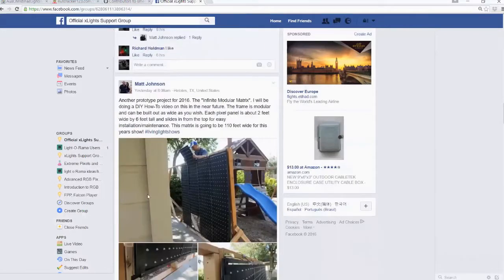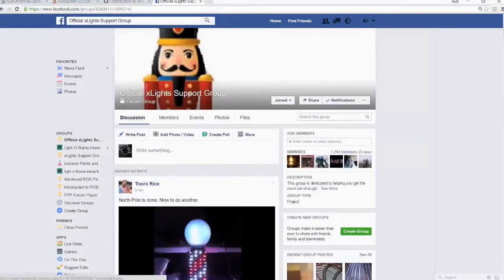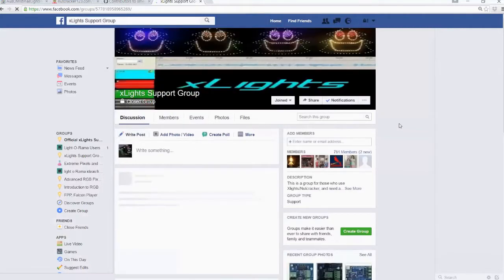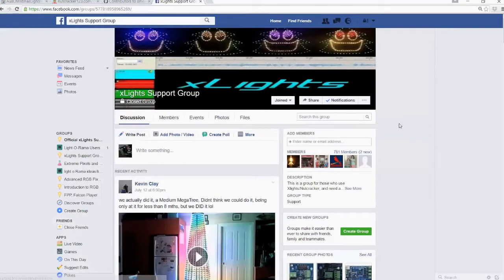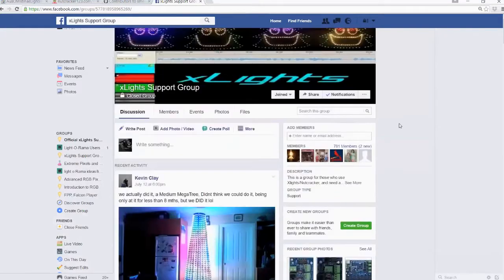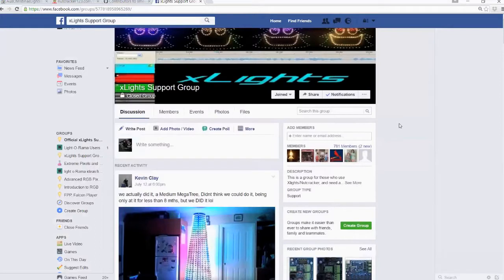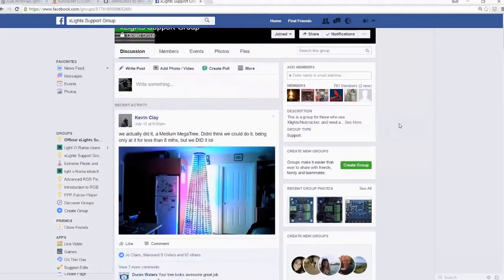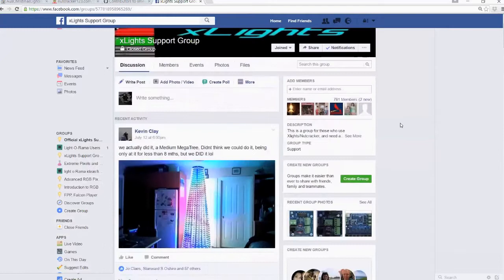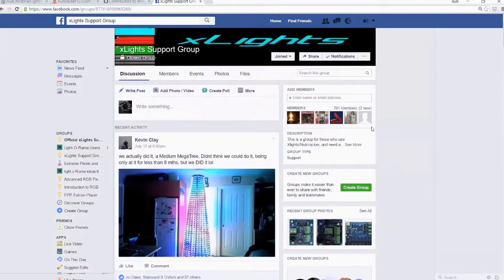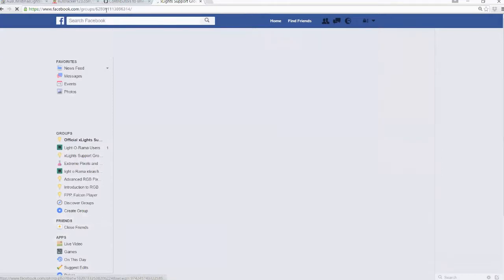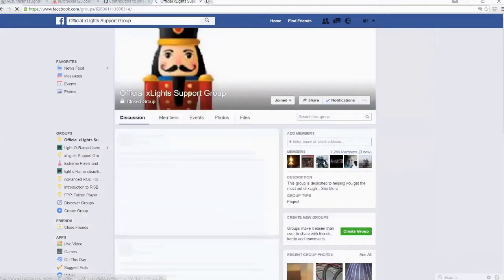And then there's also the Xlights support group. Both of them are closed groups. You just hop onto them, request access. I'm pretty sure everyone gets in. And I don't think they're particularly exclusive about who they add in. They let Liz go in, so. Yeah, they're obviously very generous. But yeah, so these are probably more active these days than the forum. But the forum, to be honest, there's a lot of historical stuff in the forum.